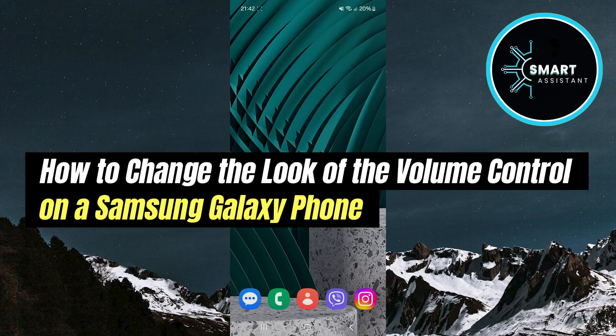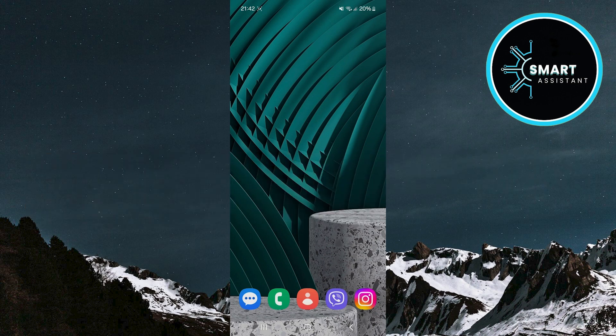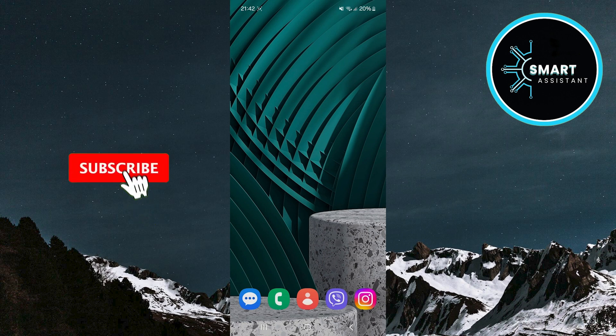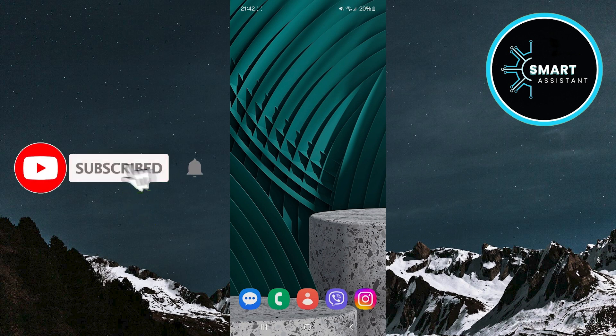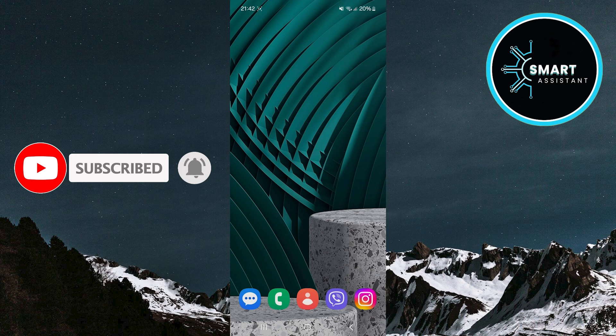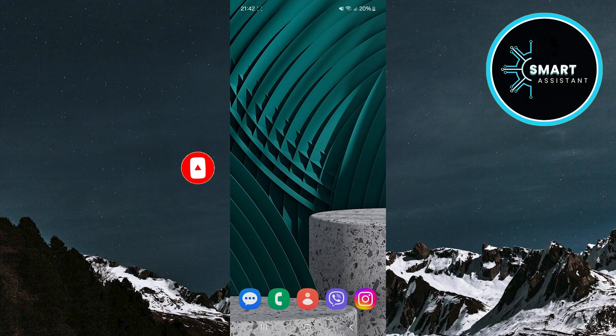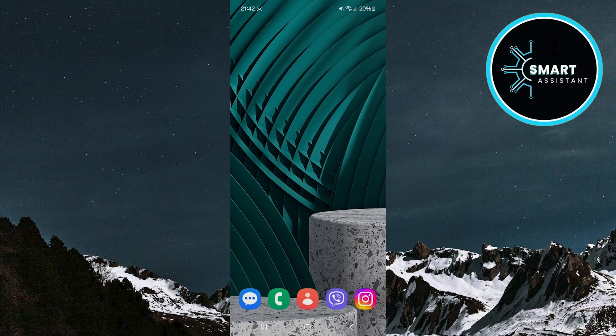Do you want your Samsung Galaxy phone to look unique? In this tutorial, I will show you how to change the appearance of the volume control panel and make your device shine. Imagine that every time you adjust the volume, it's also a visual experience that will impress you. With just a few simple steps, you will not only enhance functionality but also add a personal touch that everyone around you will love. So, let's get started!